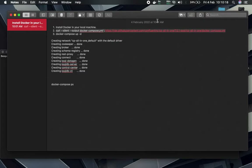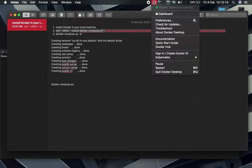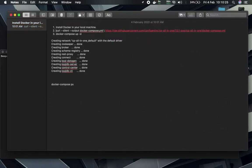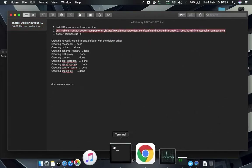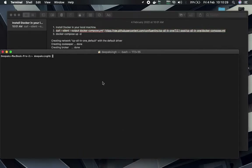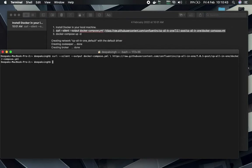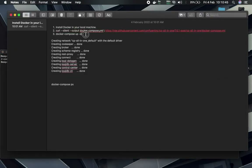With Docker Desktop running, we'll run the second command. If you are running this command for the first time, it will take some time because it will download dependencies and images. Since I have already done this, it won't take long for me.